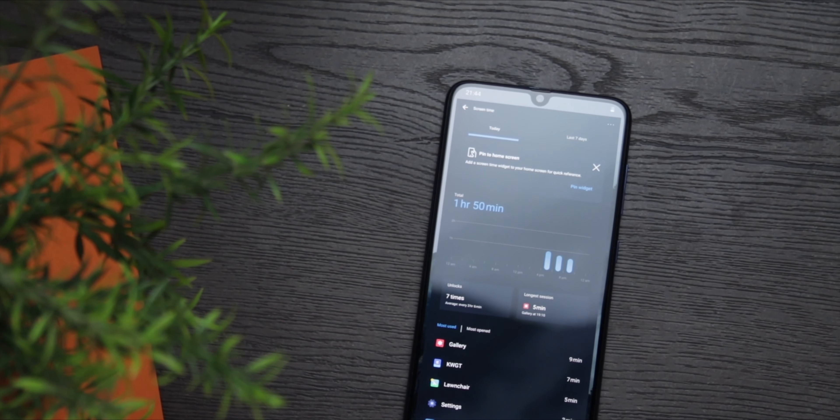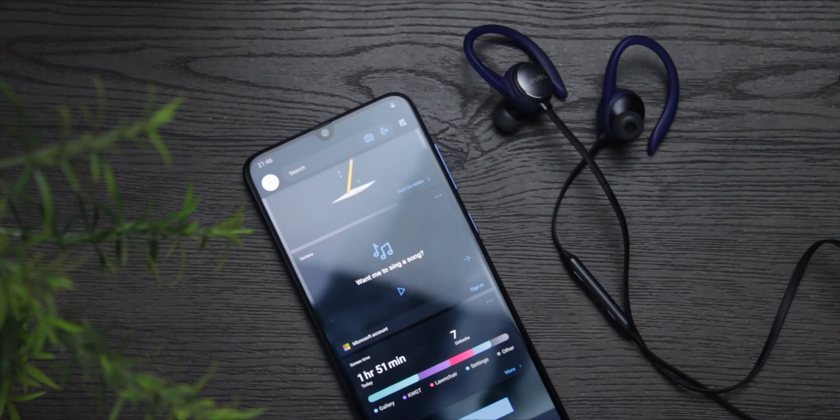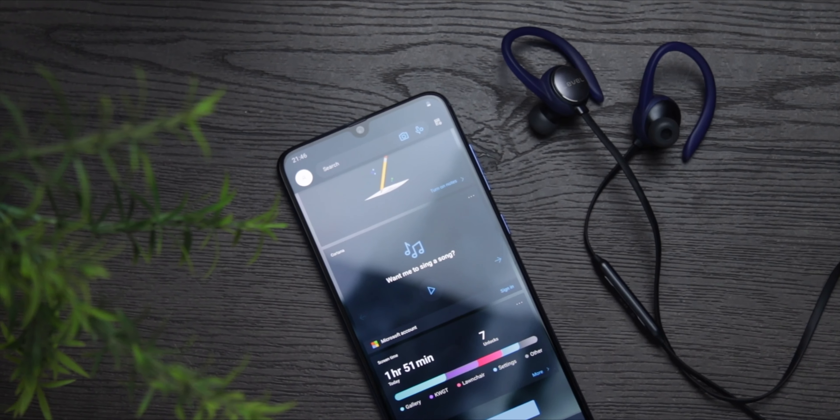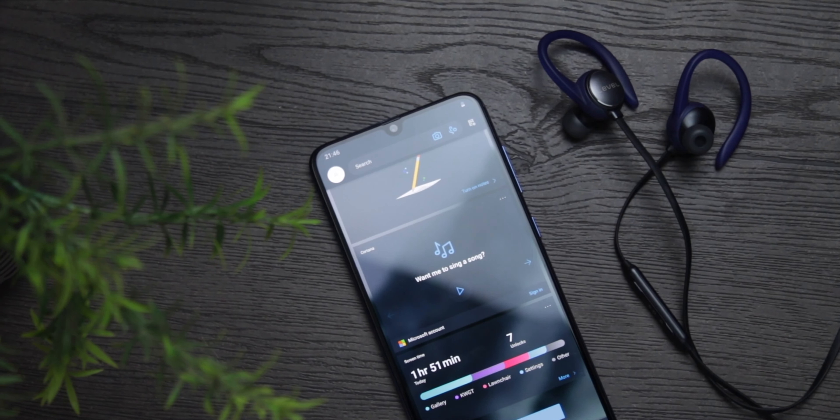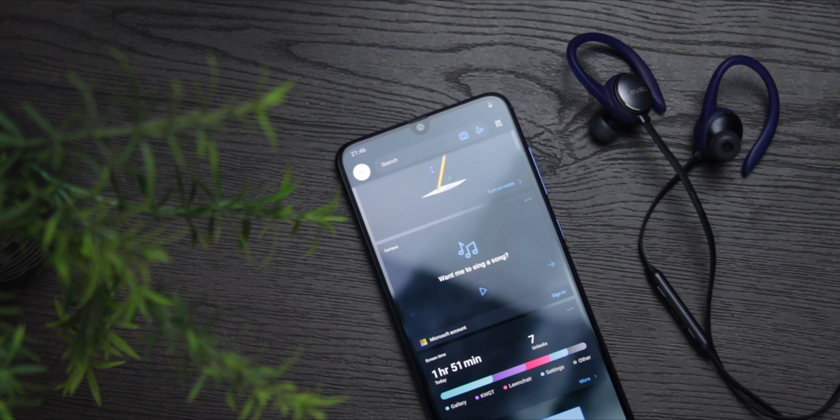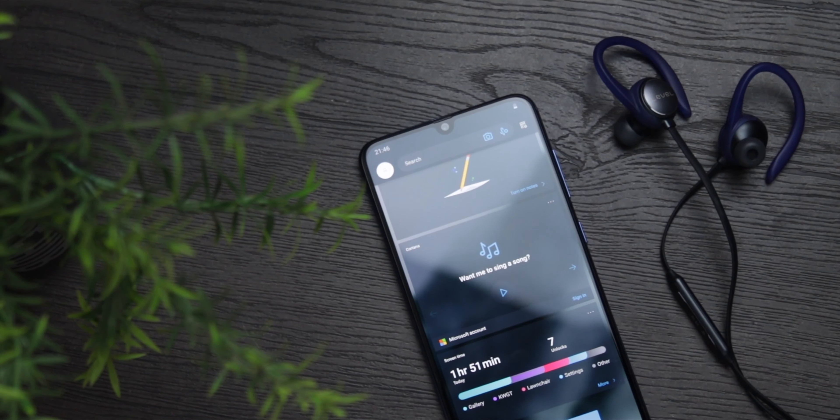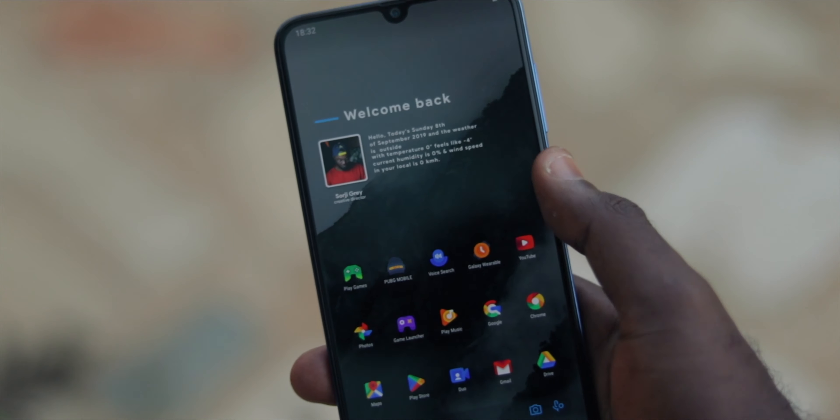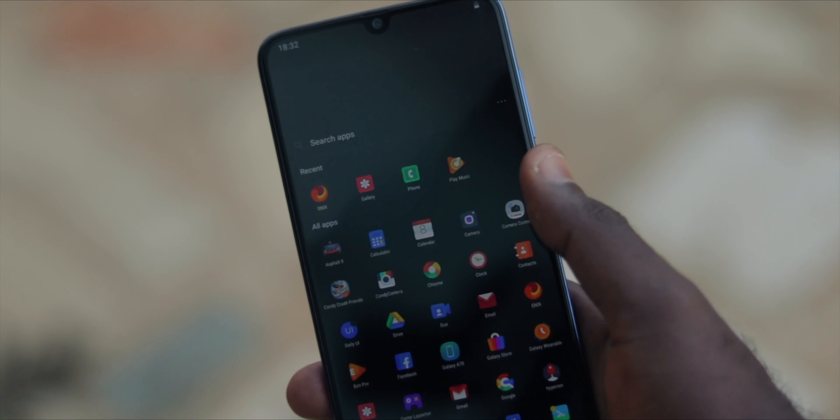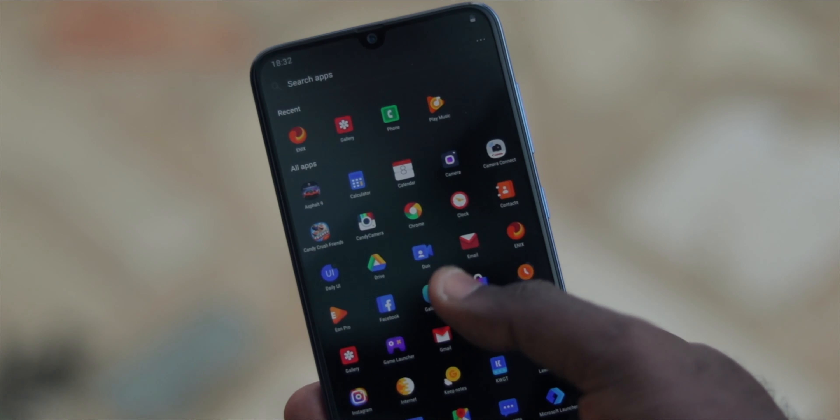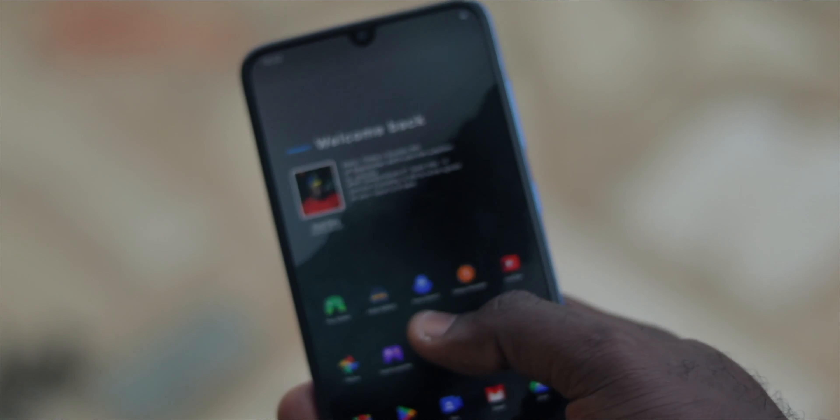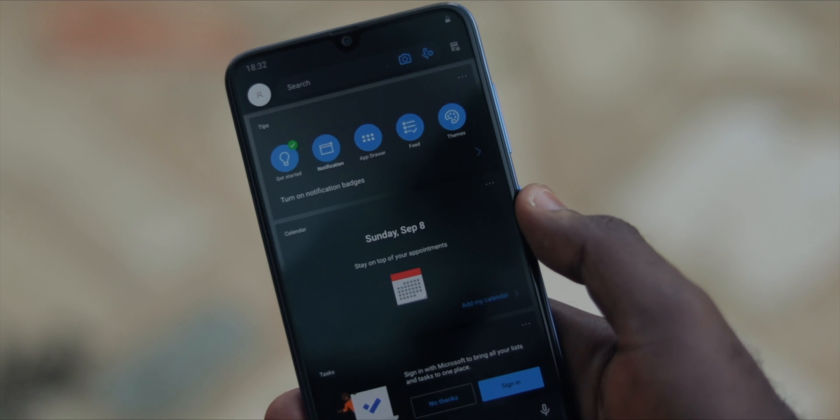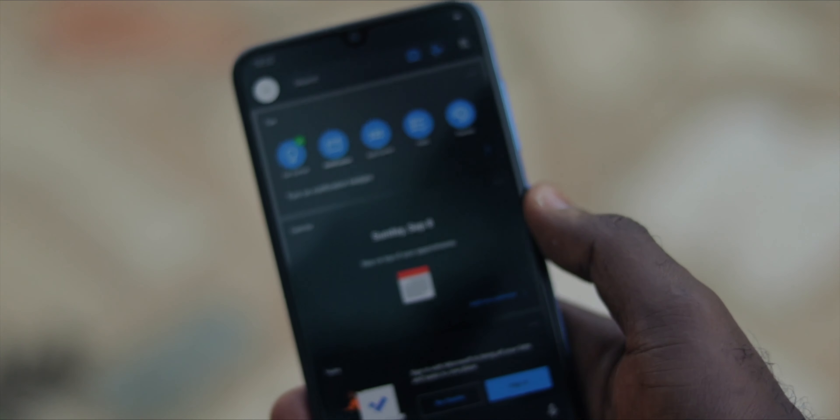The glance section gives you access to tons of important information like your contacts, your calendar, your tasks, your notes, Cortana, your screen time, among others. You can even add widgets to your glance section. Aside from that, it has the news section baked right into the home screen.